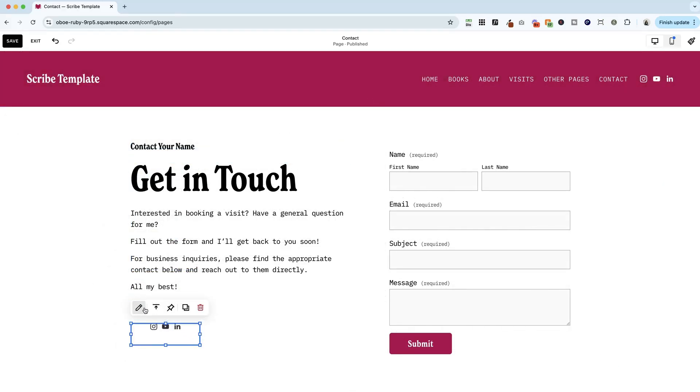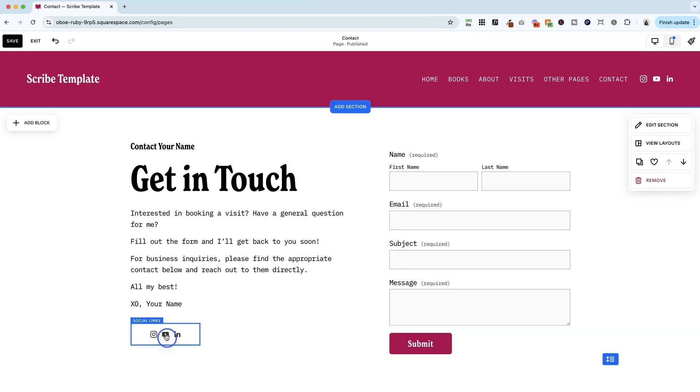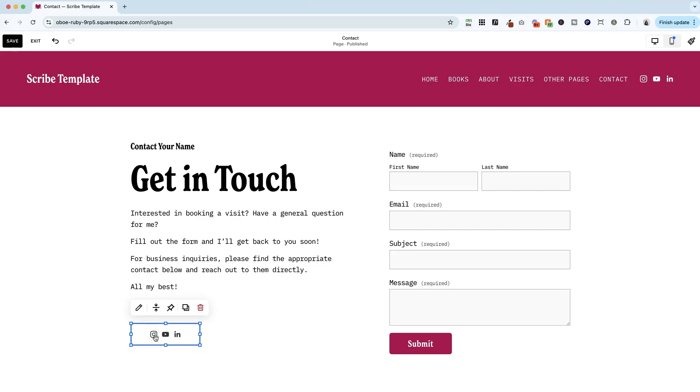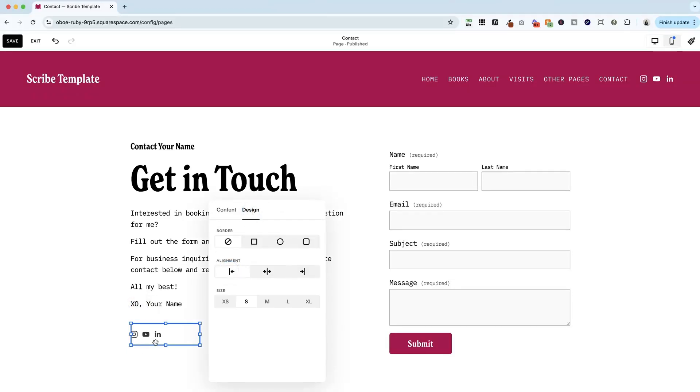And we've got some options. We can align them top, middle, or bottom of this container that they're in. I'm going to leave them centered top to bottom. I also want them to the left. That's a different menu. So let's go ahead and click edit, hop into design, and now I can align them all left. I can change the size.